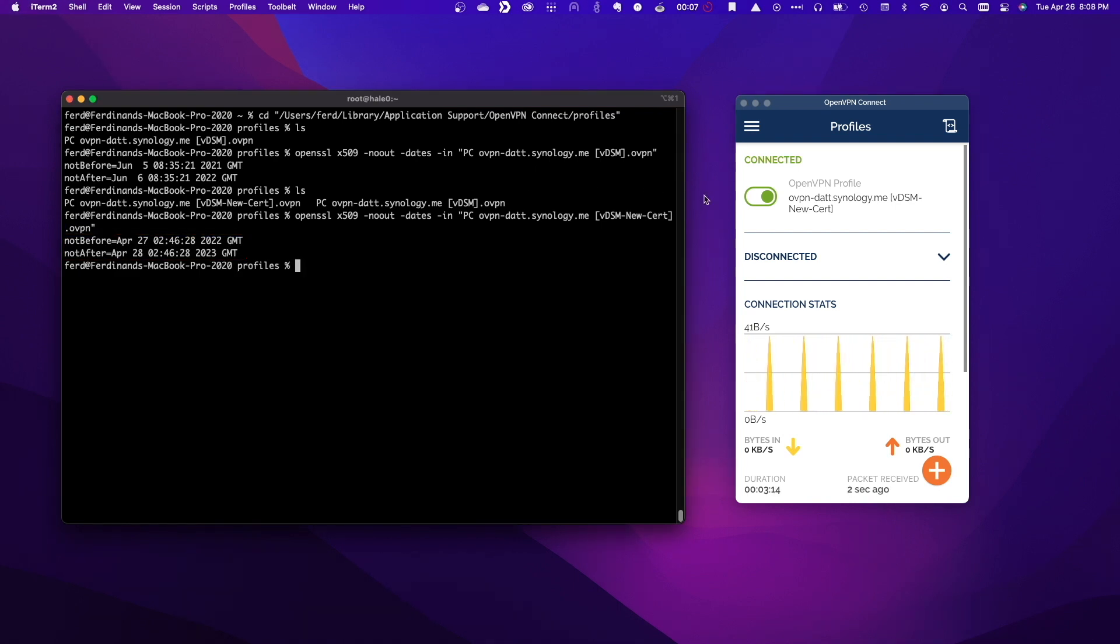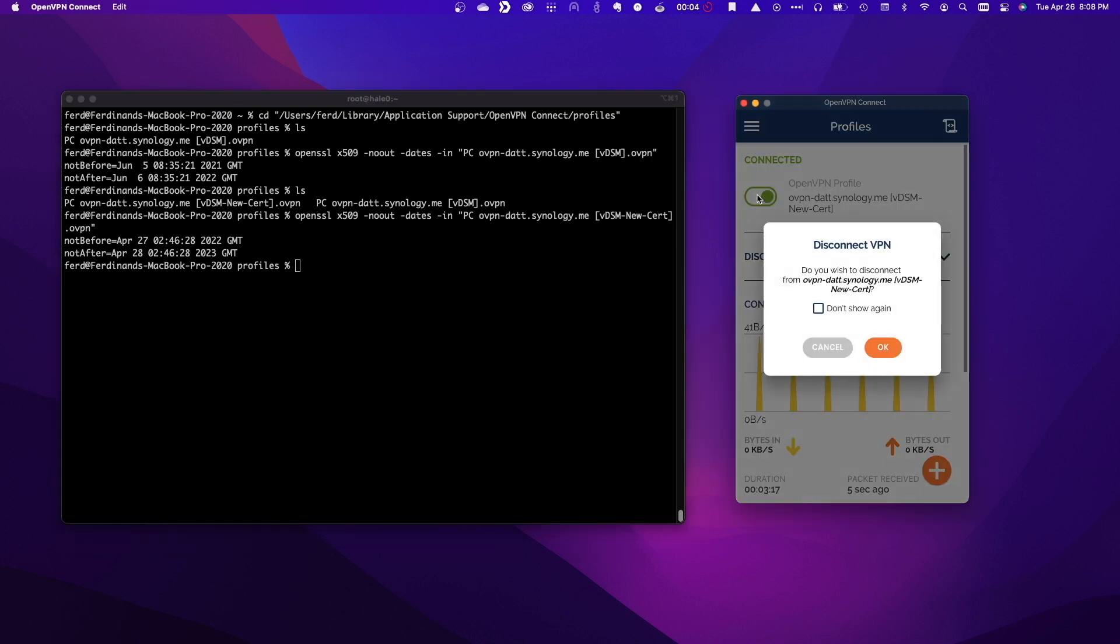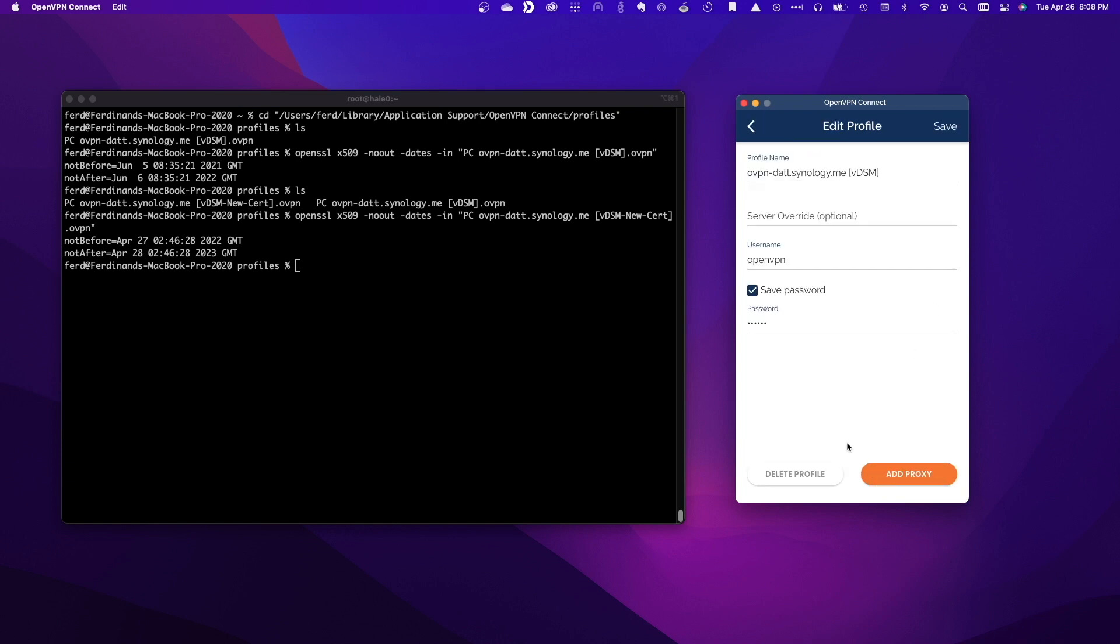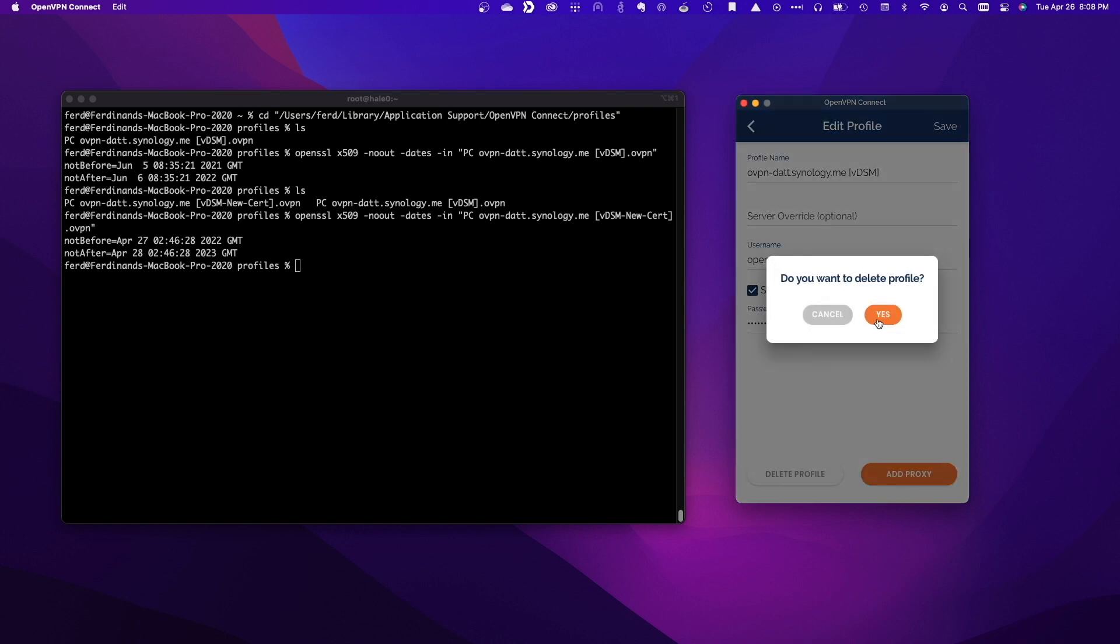Lastly, I'll disconnect from the OpenVPN connection and delete the old OpenVPN profile that uses the expired and obsolete self-signed certificate for completeness.